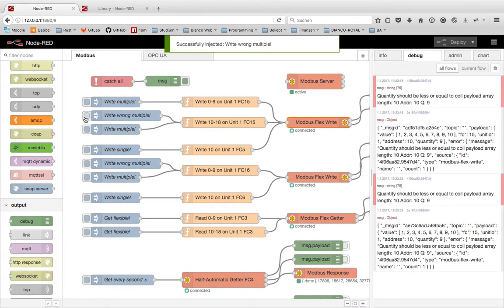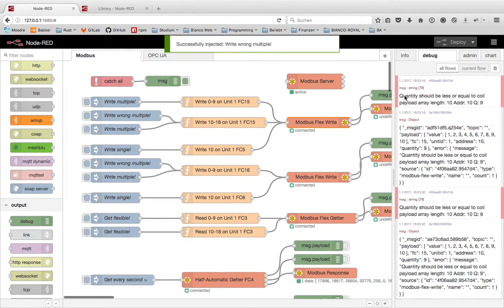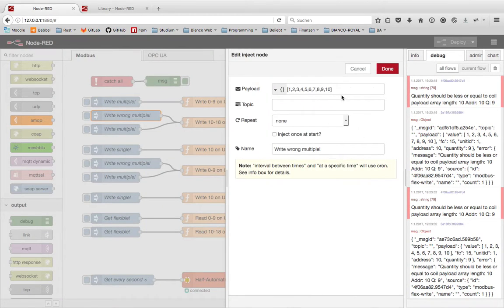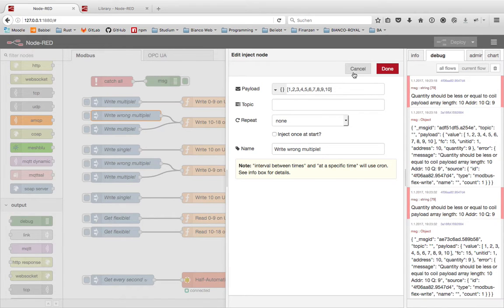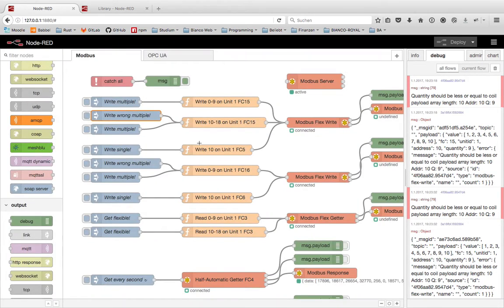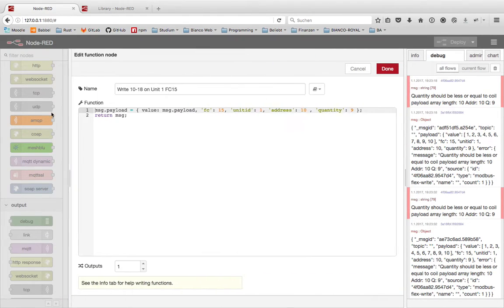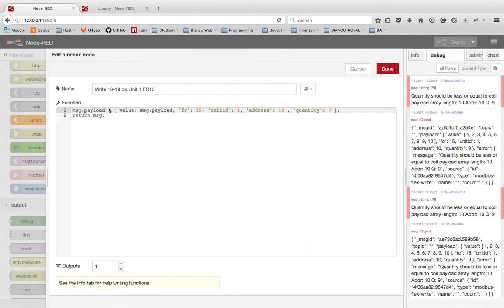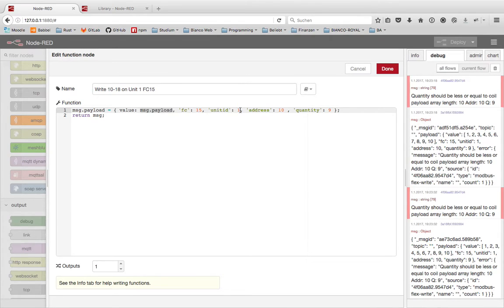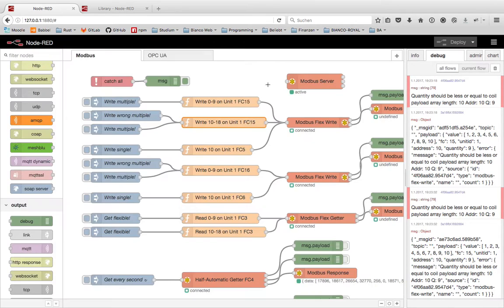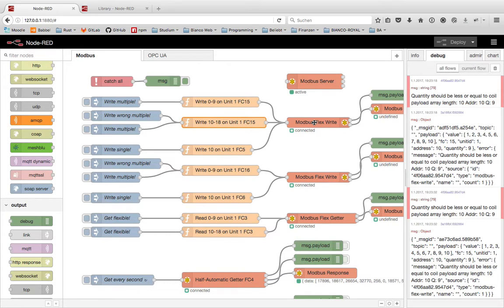Maybe wrong writing multiply because the input value isn't correct to the configuration in the message. We have here 10 items of 16 bit chunks. This will be set up to the value and send with function code 15 to unit 1 at address 10 with quantity 9. But we have 10 values.